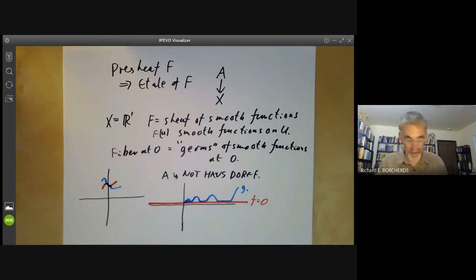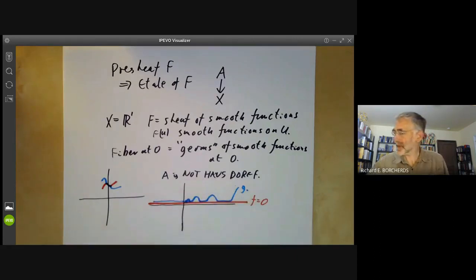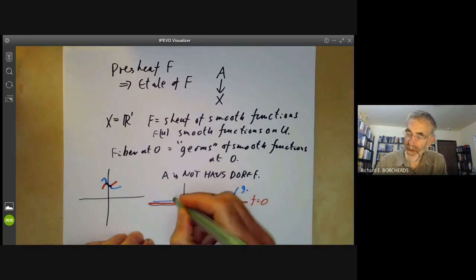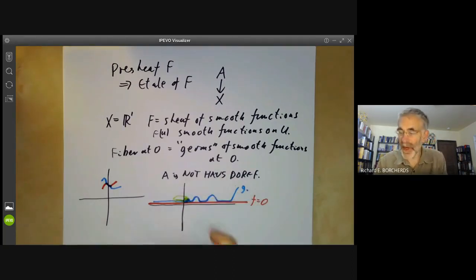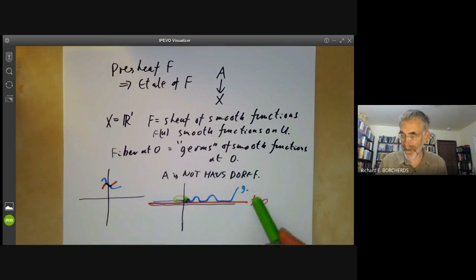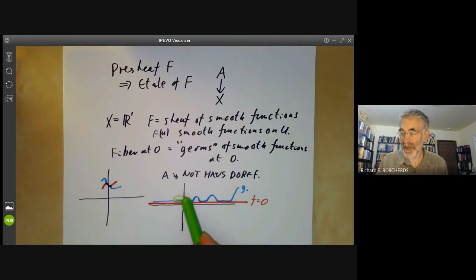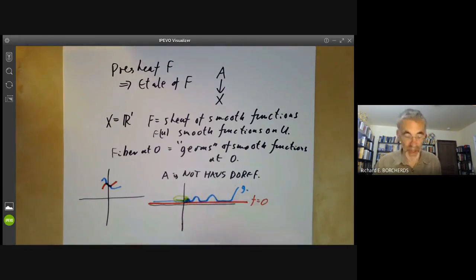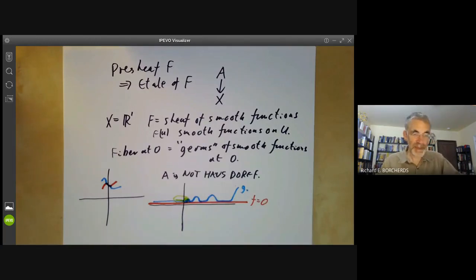Any open neighbourhood of g is given by taking some neighbourhood of nought, and consists of the image of this bit of g. Similarly, an open neighbourhood of f consists of: take a small open neighbourhood of zero, and any function which is zero in that open neighbourhood is in the image of f. But any open neighbourhood of g and any open neighbourhood of f have a point in common, because you can find some small patch near the origin where both f and g are identically zero. So these étalé spaces can be weird because they can sometimes be non-Hausdorff.